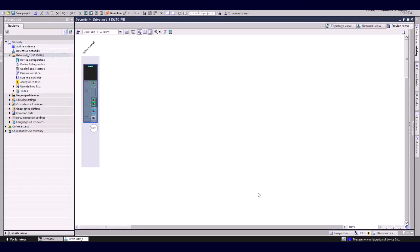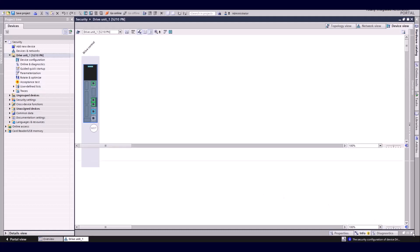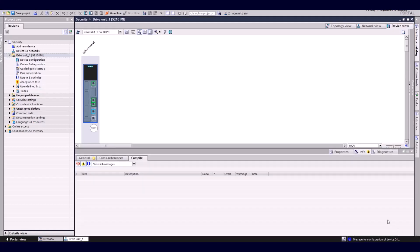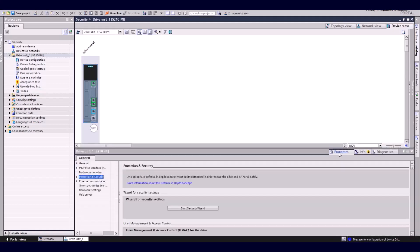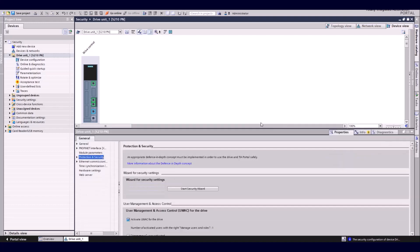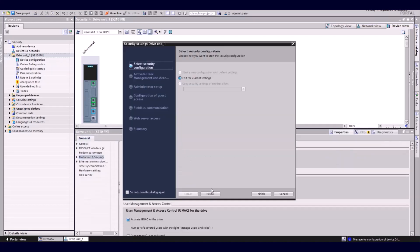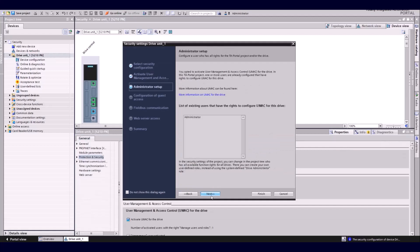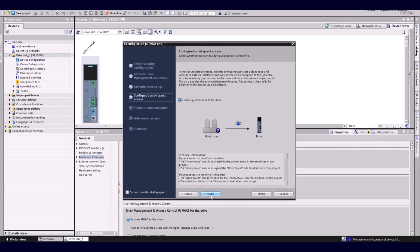So just in case you want to adapt some of our settings afterwards, you can start the wizard again out of the device view via the menu point protection and security. For example, we can go here quick in the access control and deactivate the guest access.